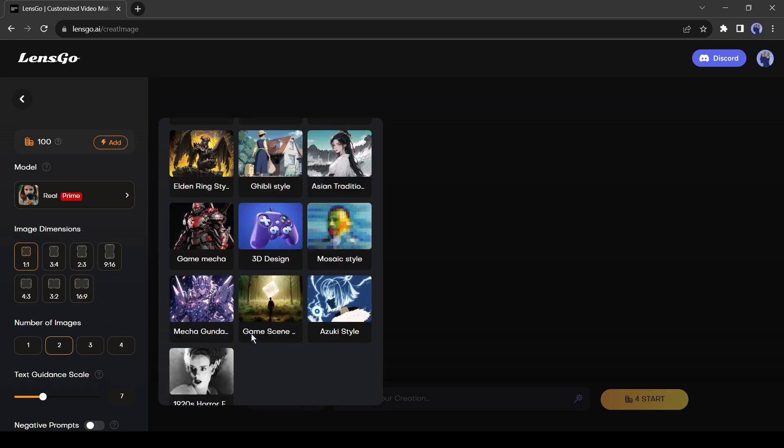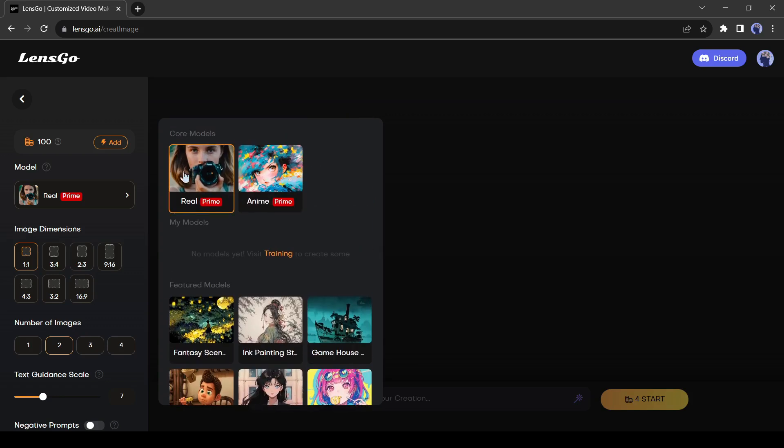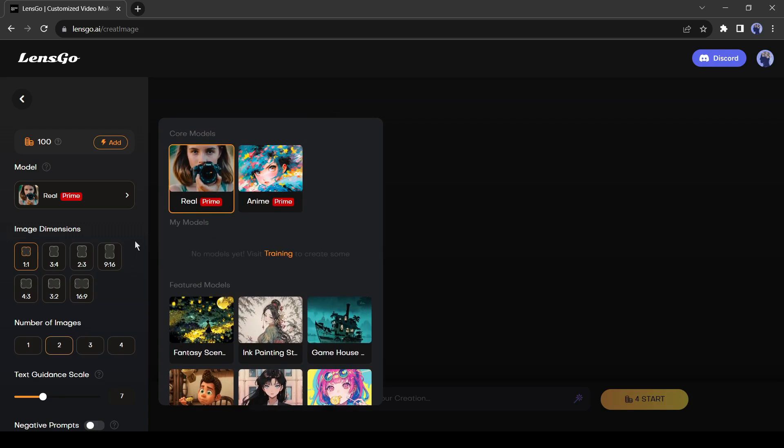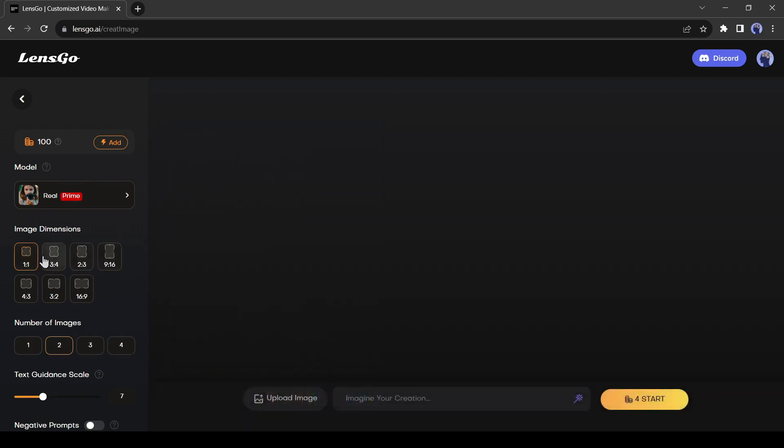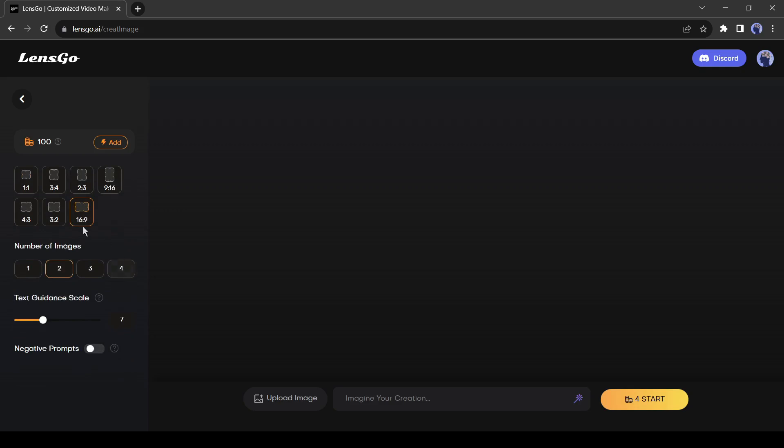First, let's generate images with the real core model. After model options, you will find image dimensions or aspect ratio. You can generate images in almost every dimension, such as square, portrait, or landscape. Select your preferred one. I will select 16:9 or landscape. After that, the number of images. You can generate up to 4 images at one time. Then the guidance scale.